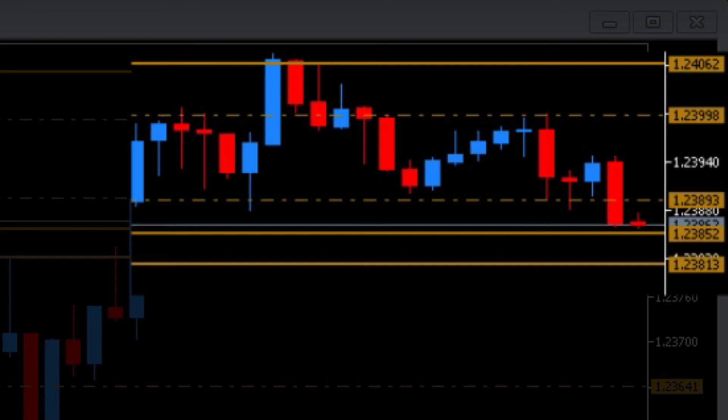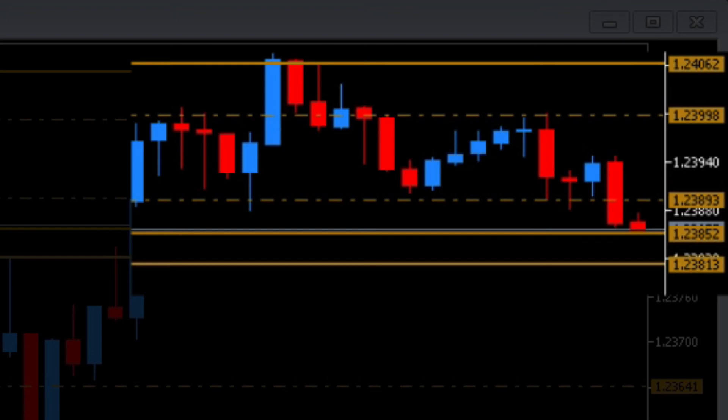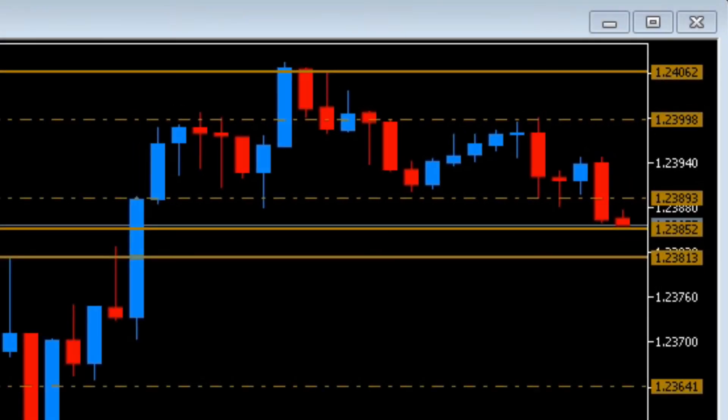From there it's a simple case of moving up and down the time frames to see where the longer term or shorter term support and resistance regions are on those charts, as well as searching for clusters.